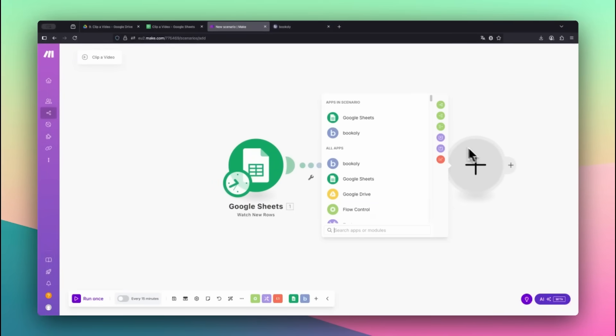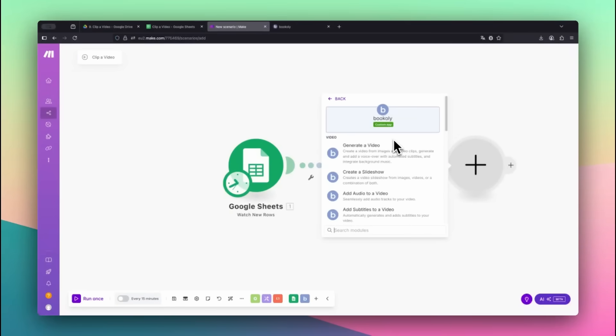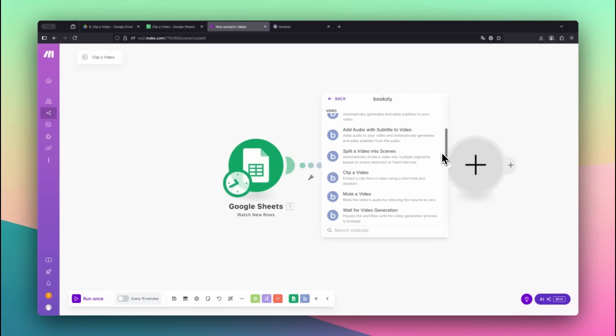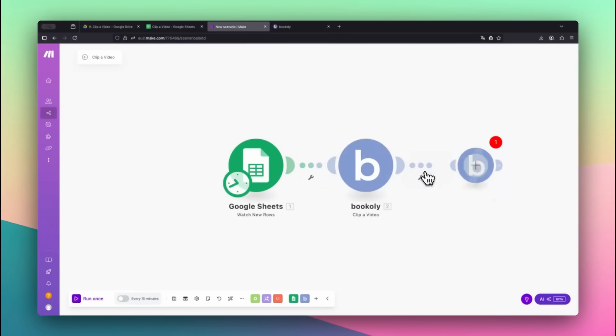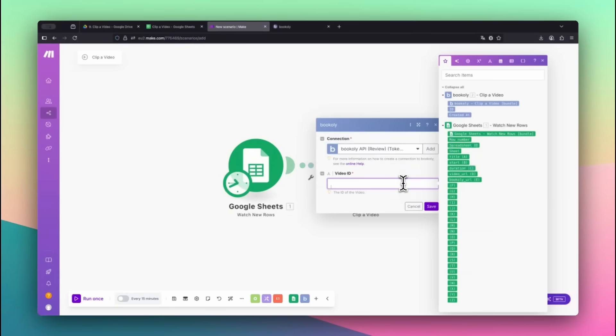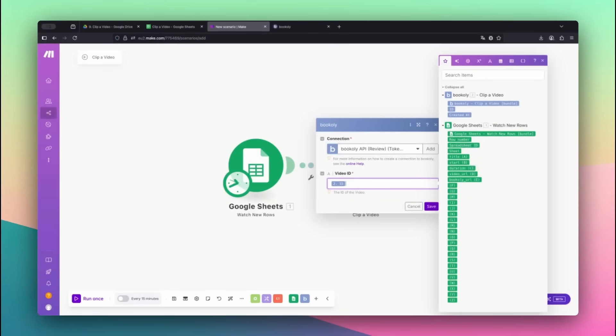Now add the Wait for Video Generation module from the Bookily app. Map the Video ID from the previous step. This pauses the automation until Bookily has finished creating the clip.